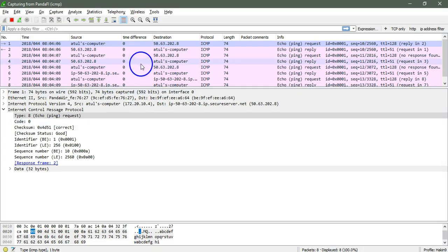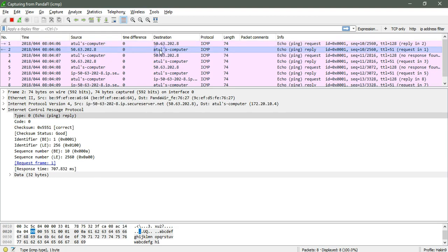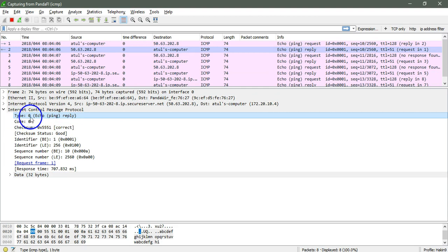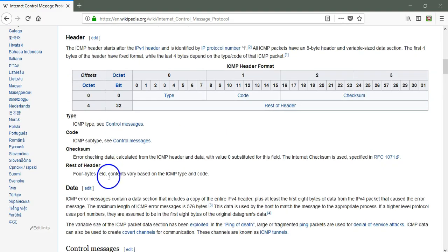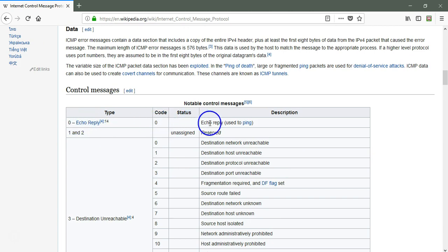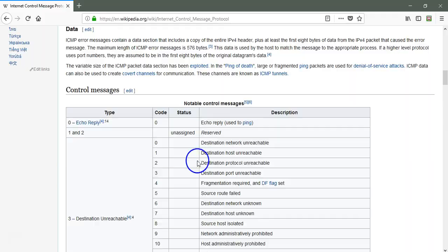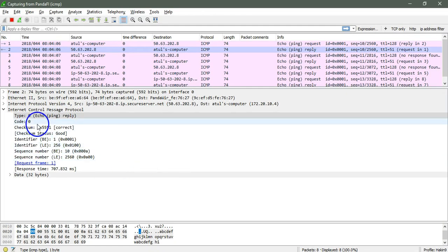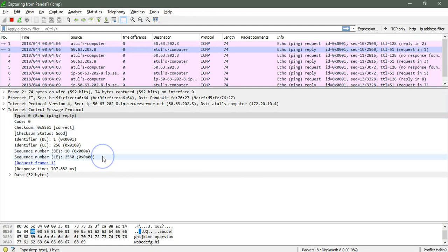Now let's see the second one where the destination system reverted back to my computer. This is the second packet. We can see there is type 0 and code 0. Type 0 is echo reply, and code 0 is used to ping. This is the echo reply, so this is how type is used inside the ICMP protocol.